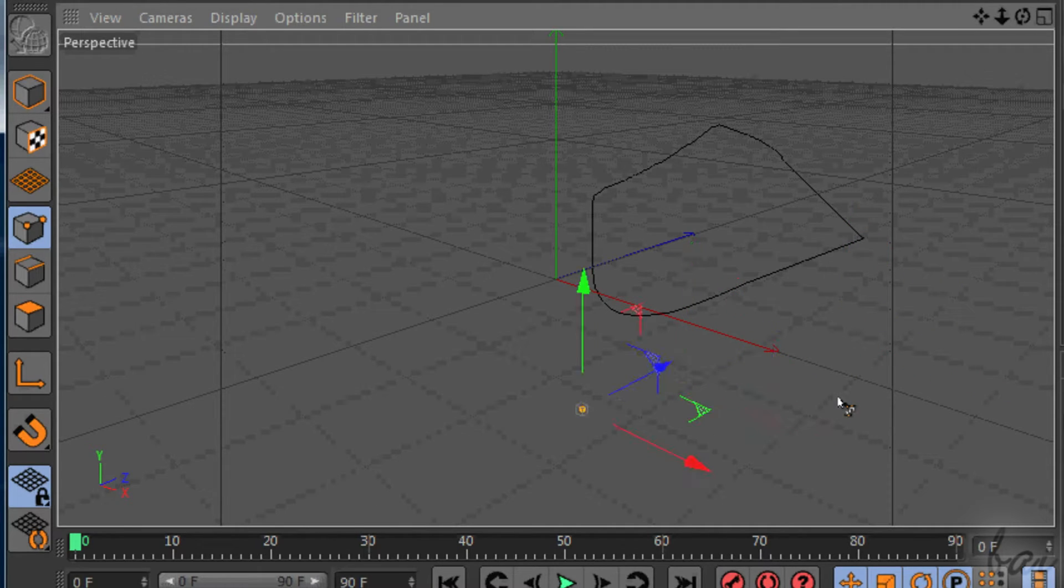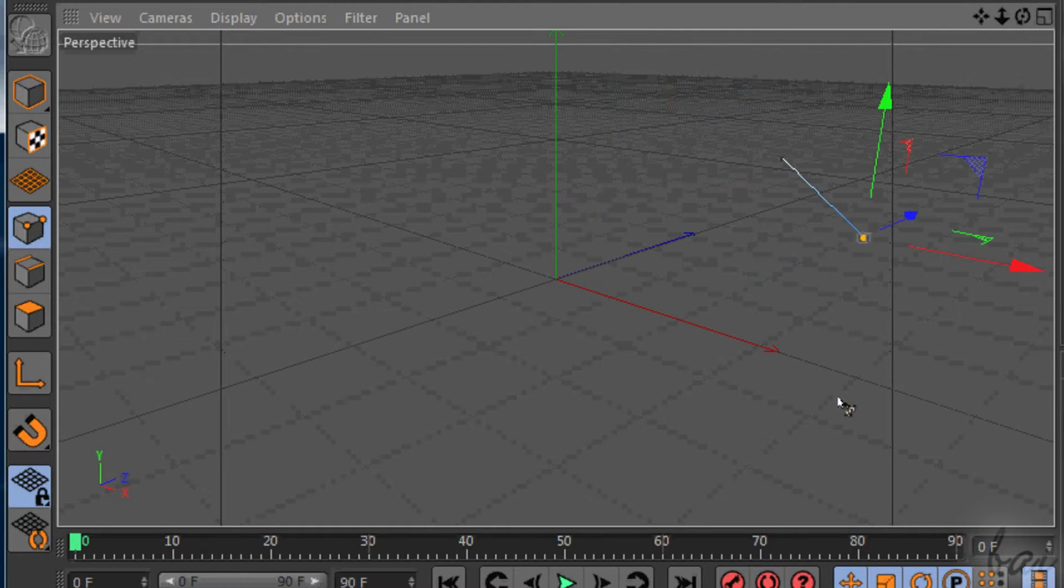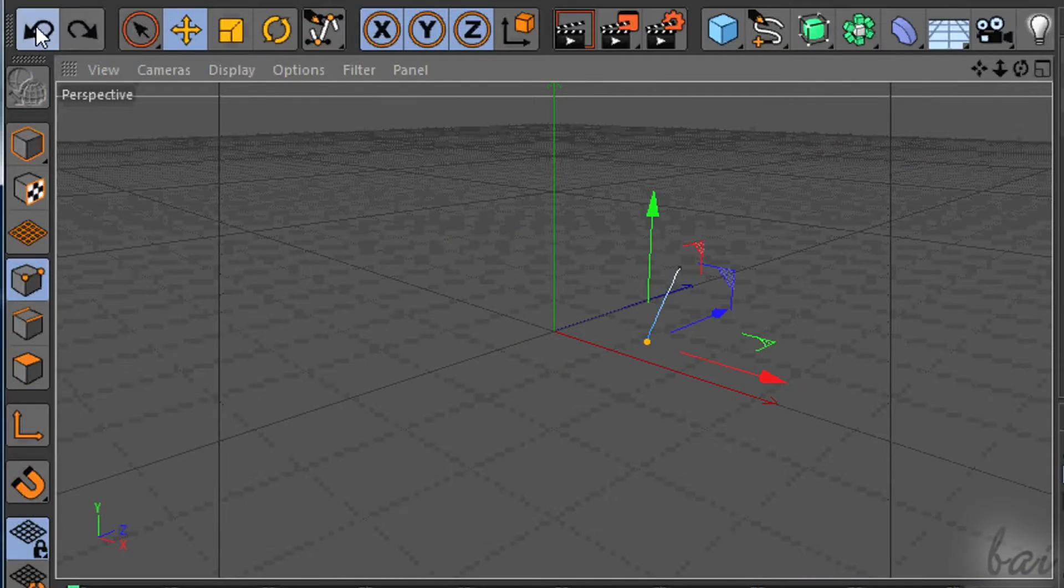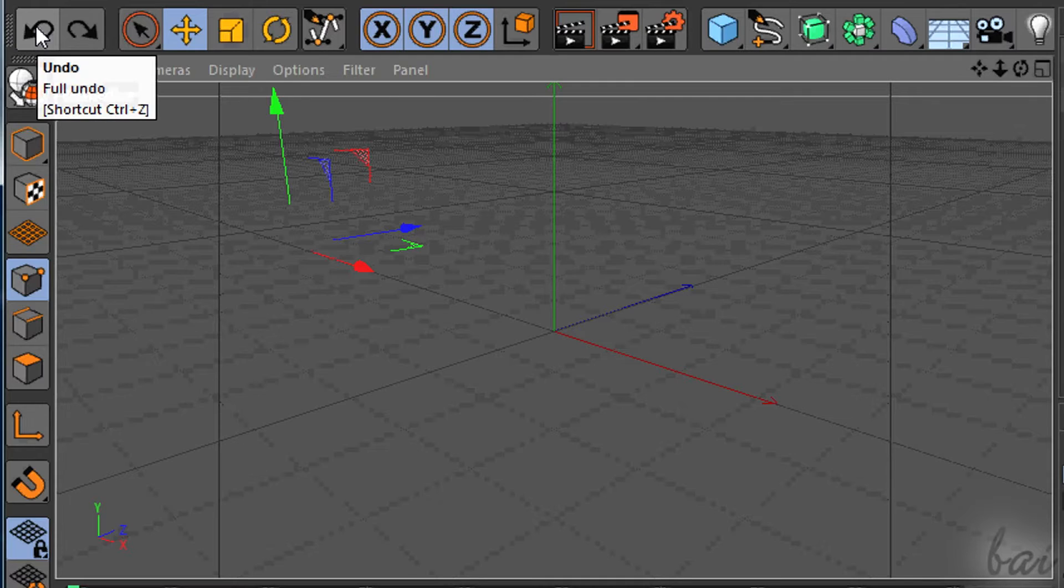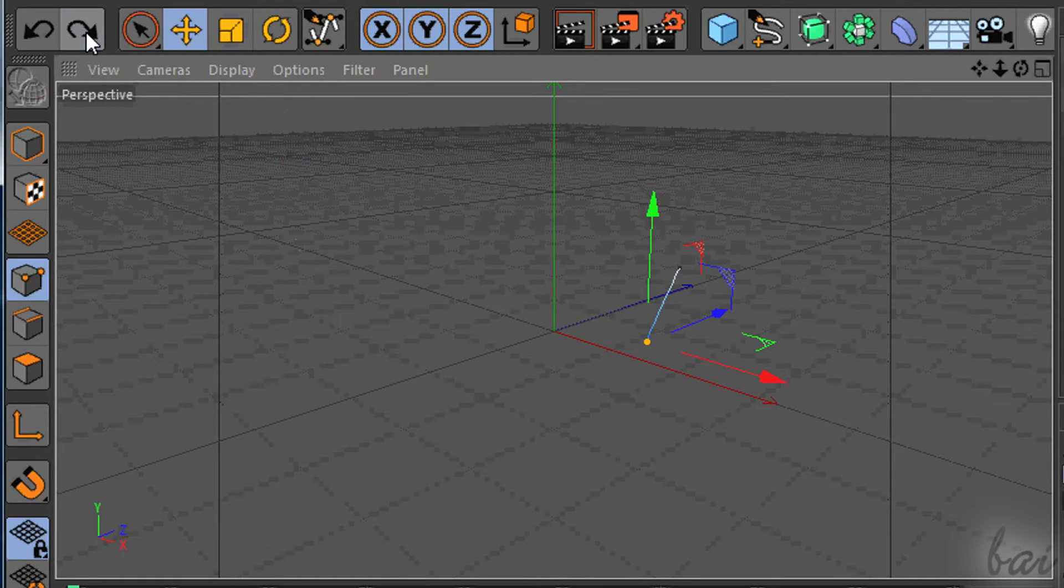Remember that you can undo any mistake and action by pressing Ctrl and Z. Otherwise use the first button on top. The second one is the Redo button.